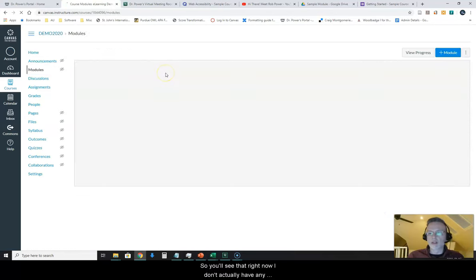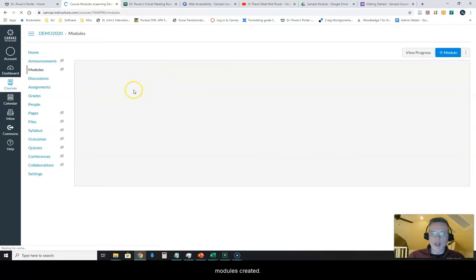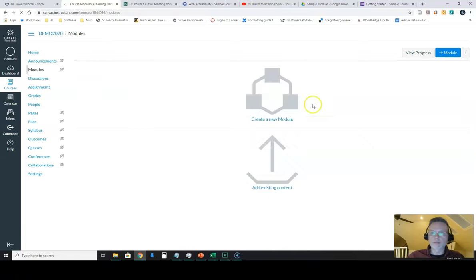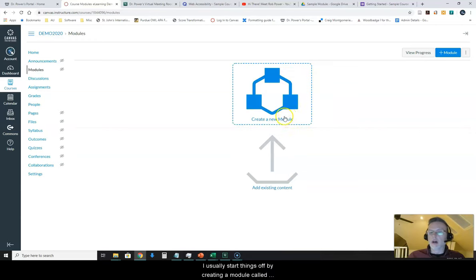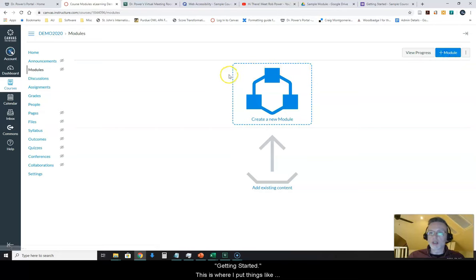So you'll see that right now I don't actually have any modules created. So I'm going to create a module.